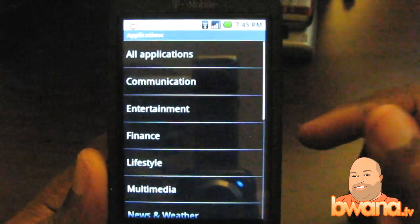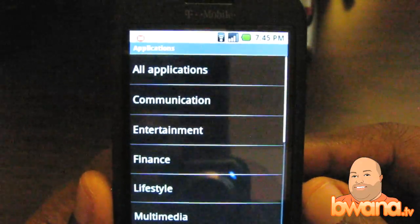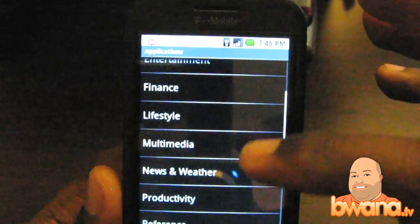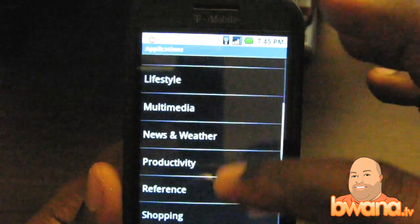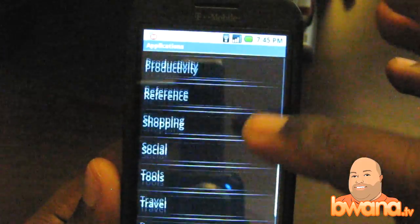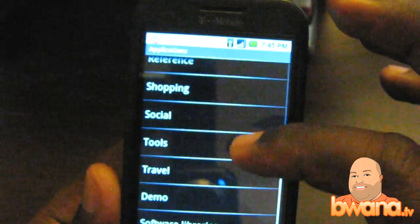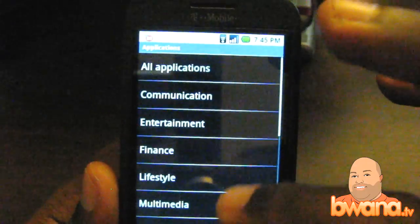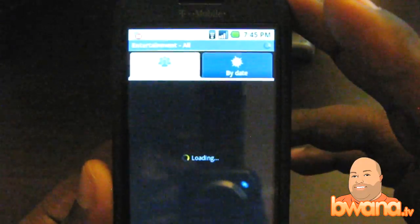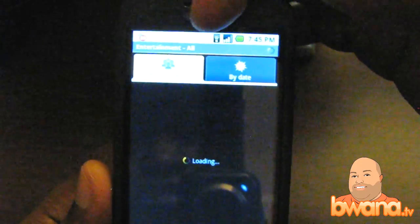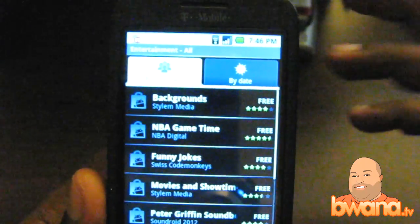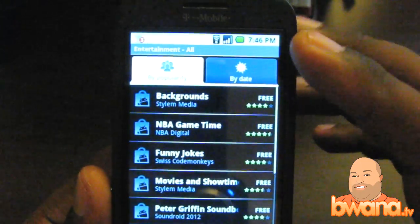If I go to applications, it's categorized by sub-groups: all applications, communications, entertainment, finance, lifestyle, multimedia, news and weather, productivity, reference, shopping, social tools, travel, demo, software, and library. These categories all have applications in them. Let's go to entertainment. When you go down to a level, you can see it's organized by popularity or by date, so you can group these applications in two different ways.